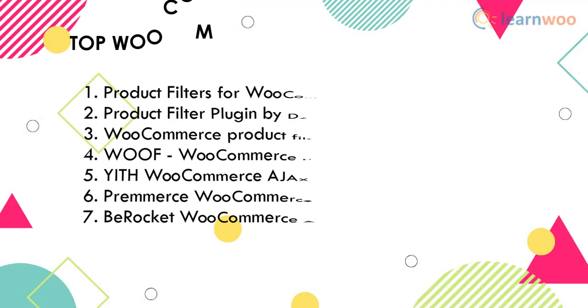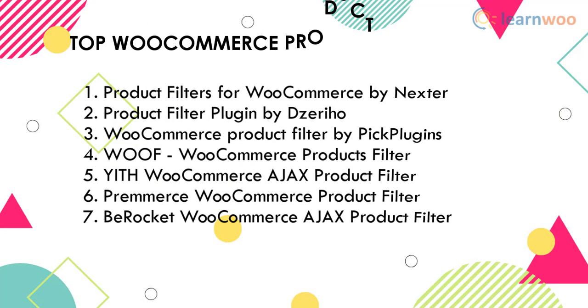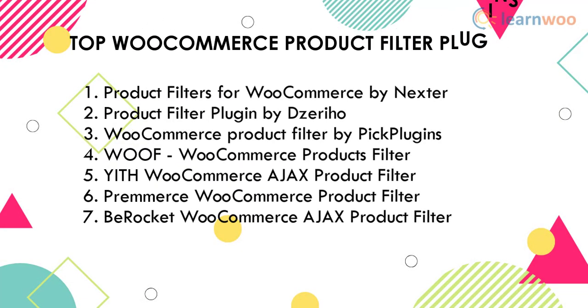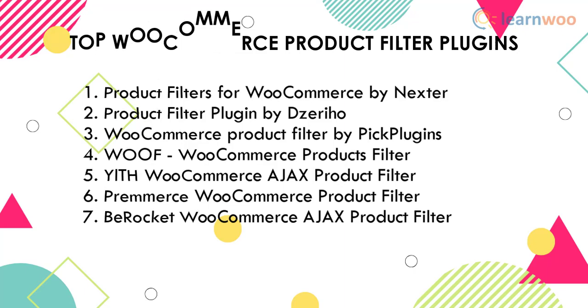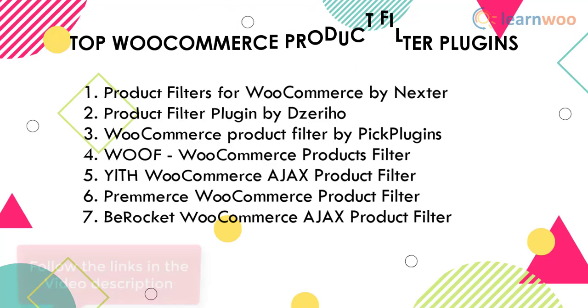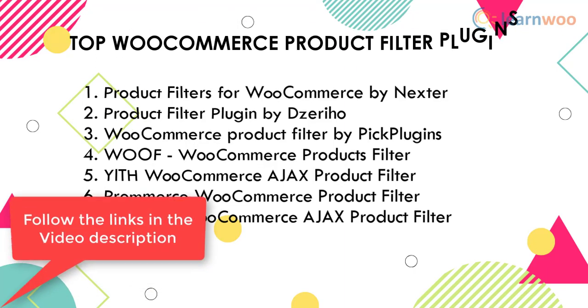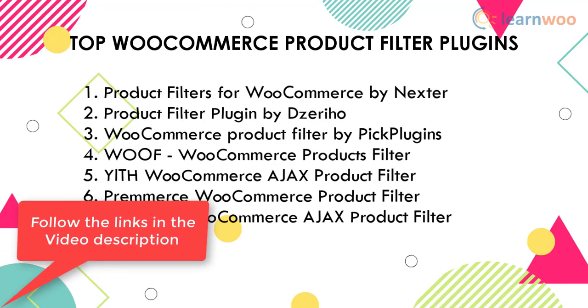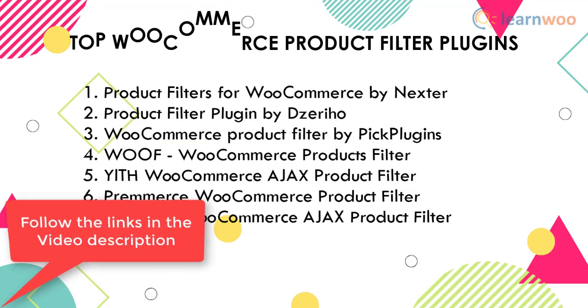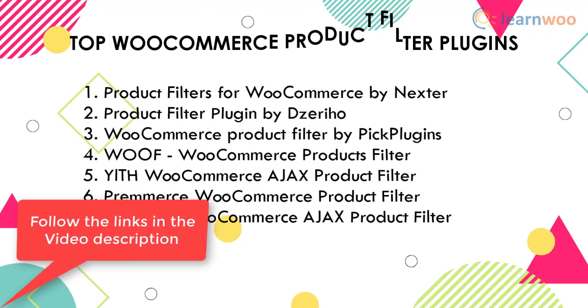Hence, these are the top WooCommerce product filter plugins. To explore these plugins, follow the respective links given in the video description.